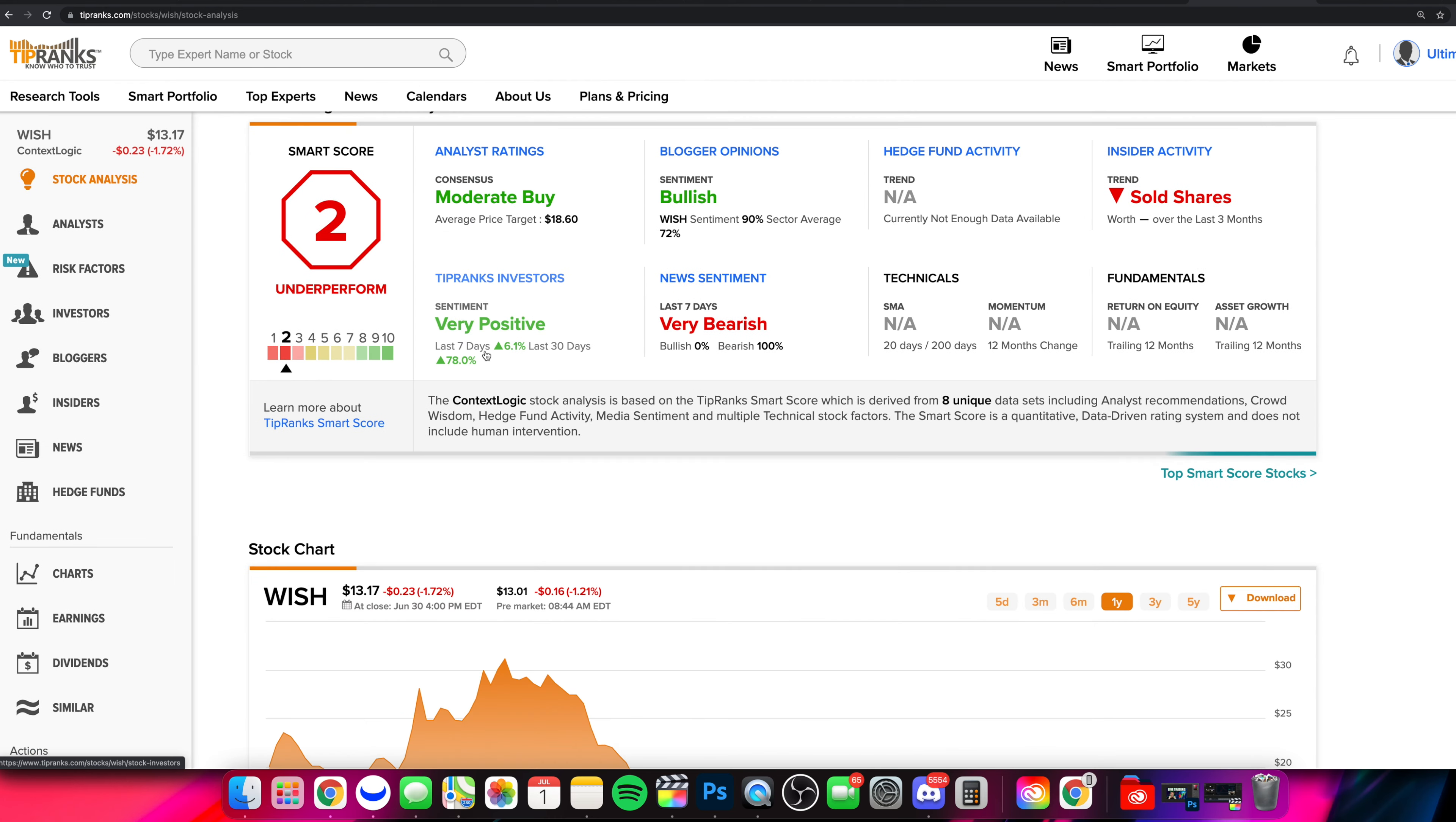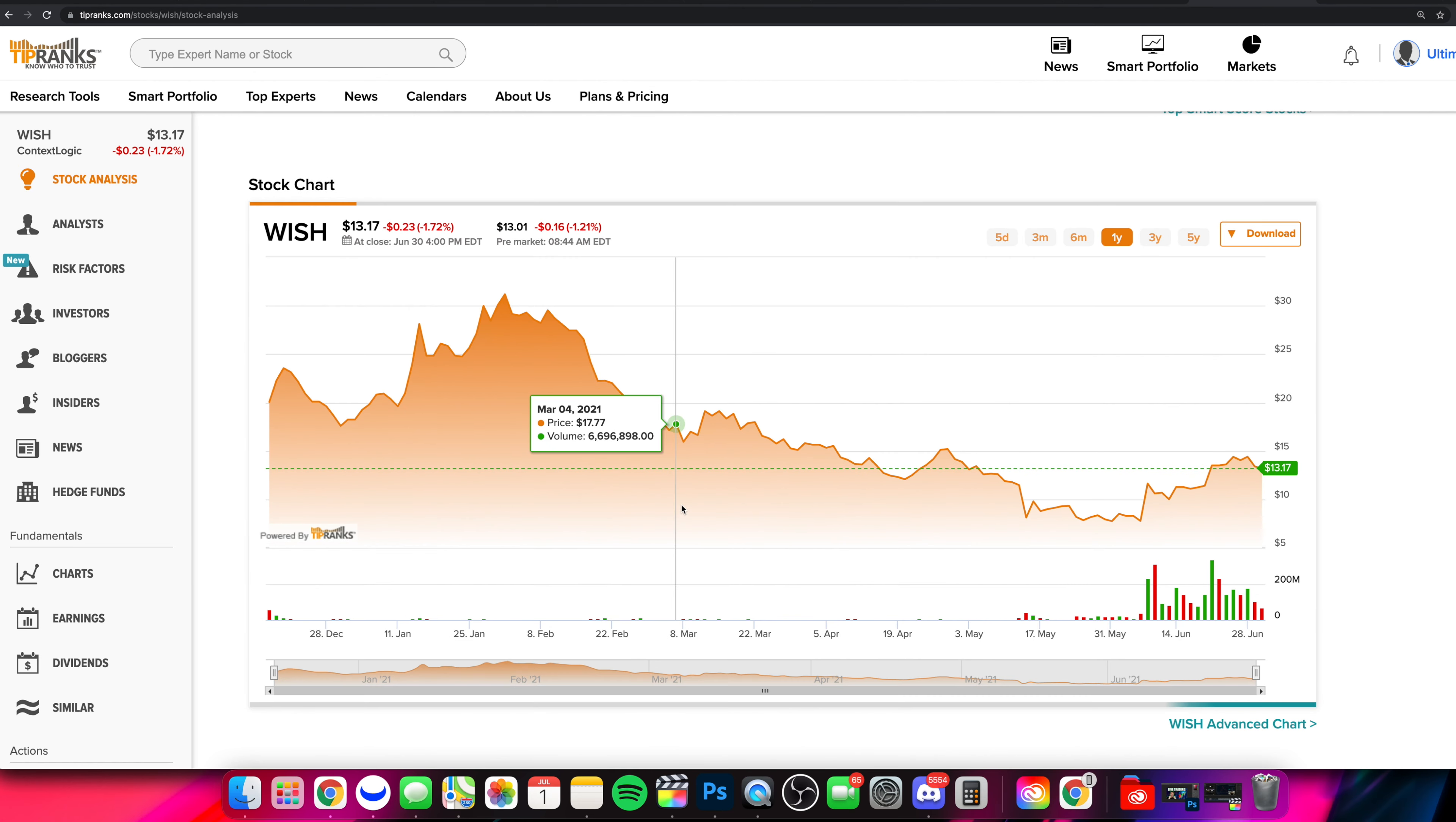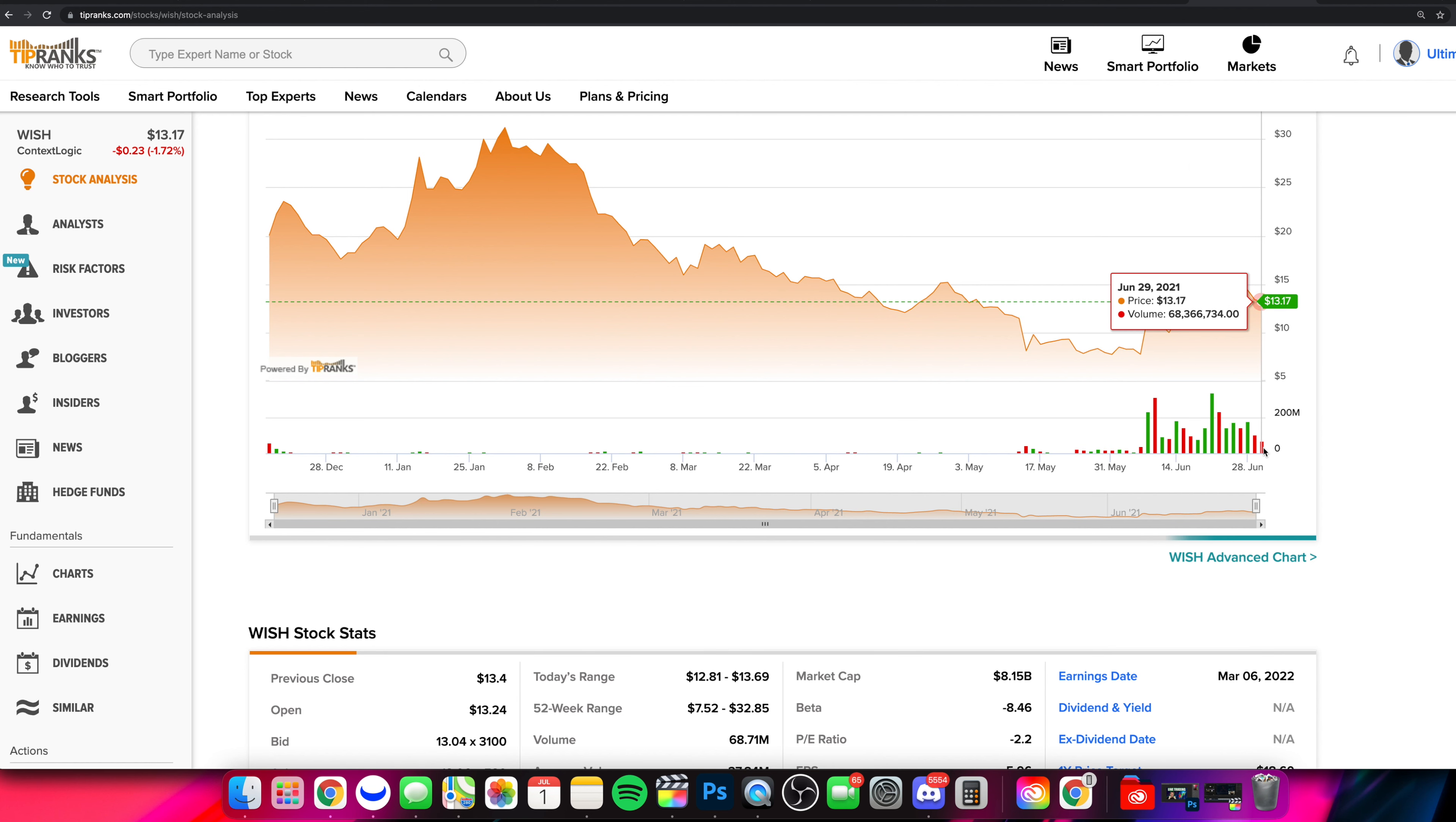So here we are on TipRanks. They are still running that sale. I'll leave a link in the pinned comment and description box down below. Tons of resources here. So we see the volume, look at the volume yesterday, 68 million shares. That's the concern. The volume has started to fade off. It seems like the attention was there the past two weeks, and now it's starting to fade off and we're seeing a sell off. So we're seeing a sell off on lower volume. That's currently the situation with Wish as of right now.